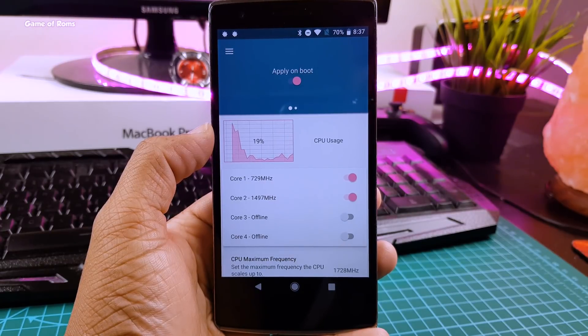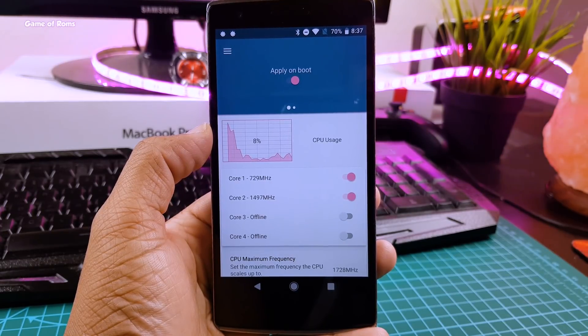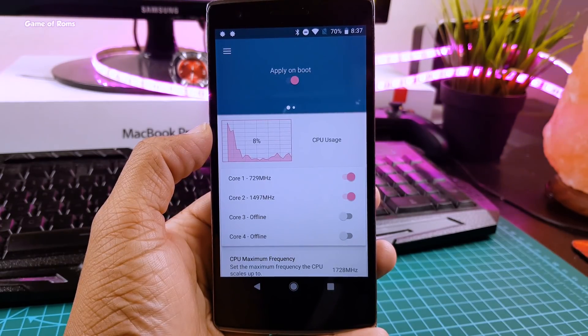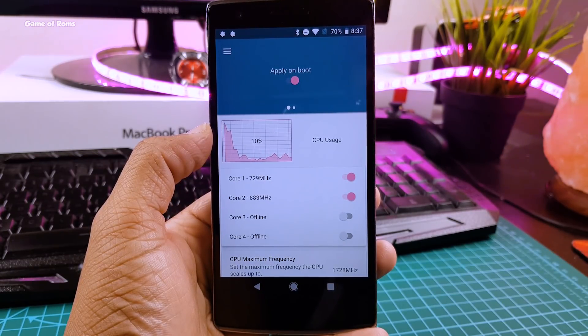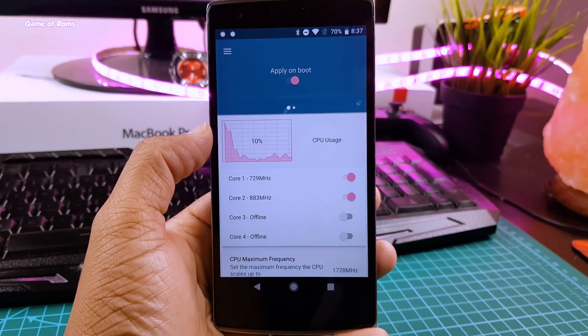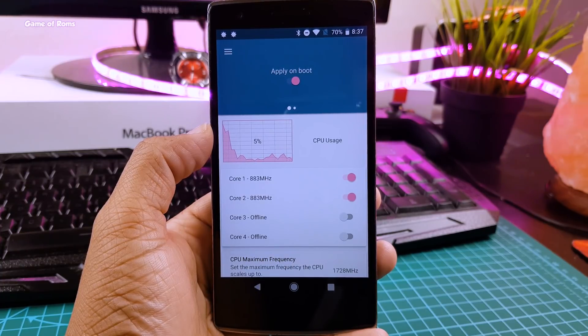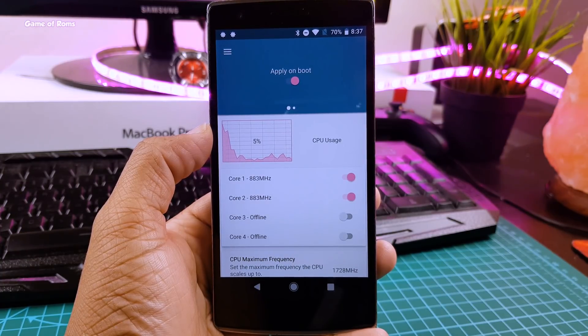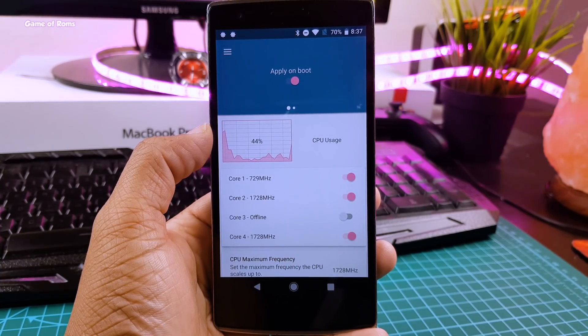Hey guys Nash here back with another video and today I'm going to show you how to underclock your phone to gain more battery life and faster charging speed. So let's get started.